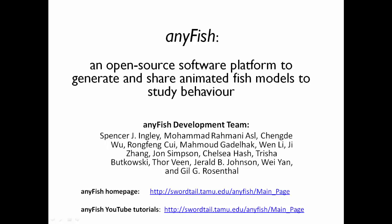For more information, see the AnyFish homepage and the AnyFish YouTube tutorials channel at the links provided.